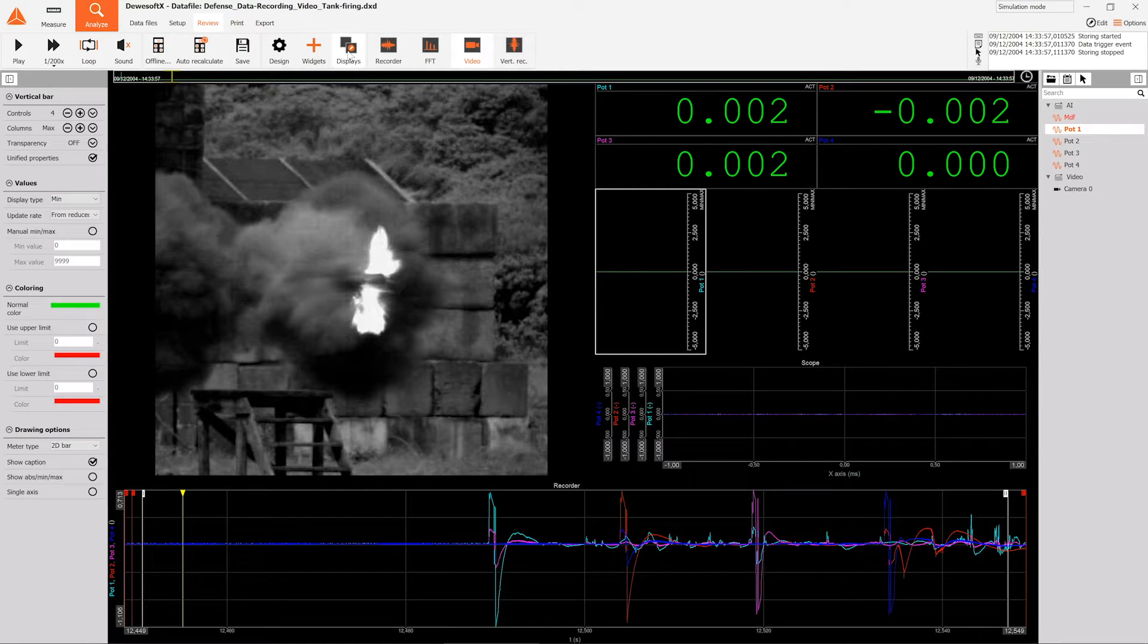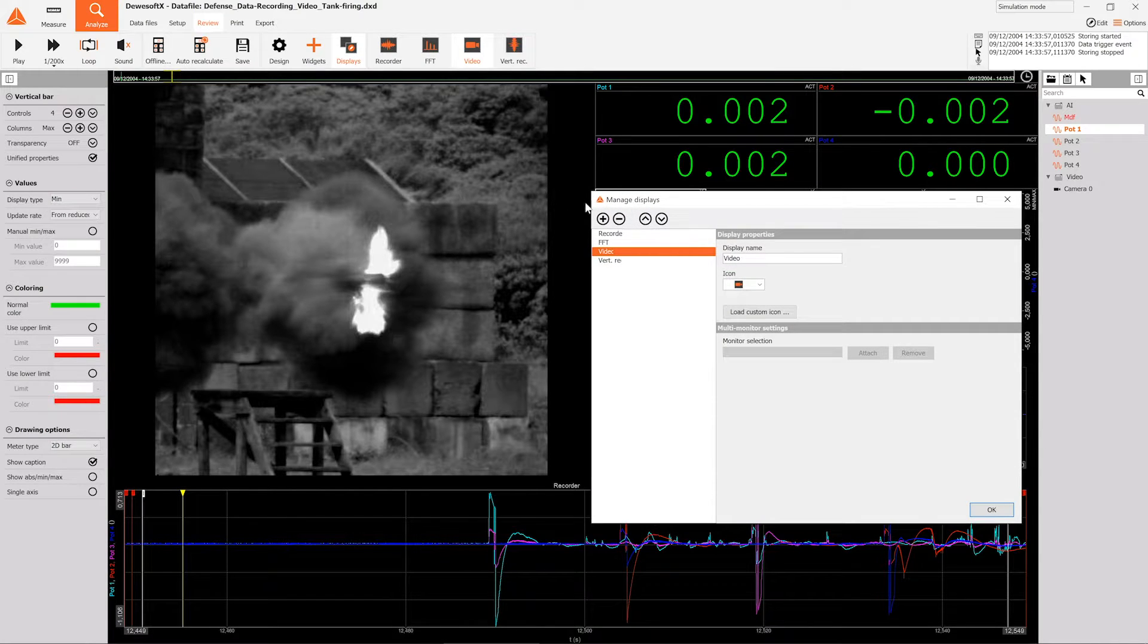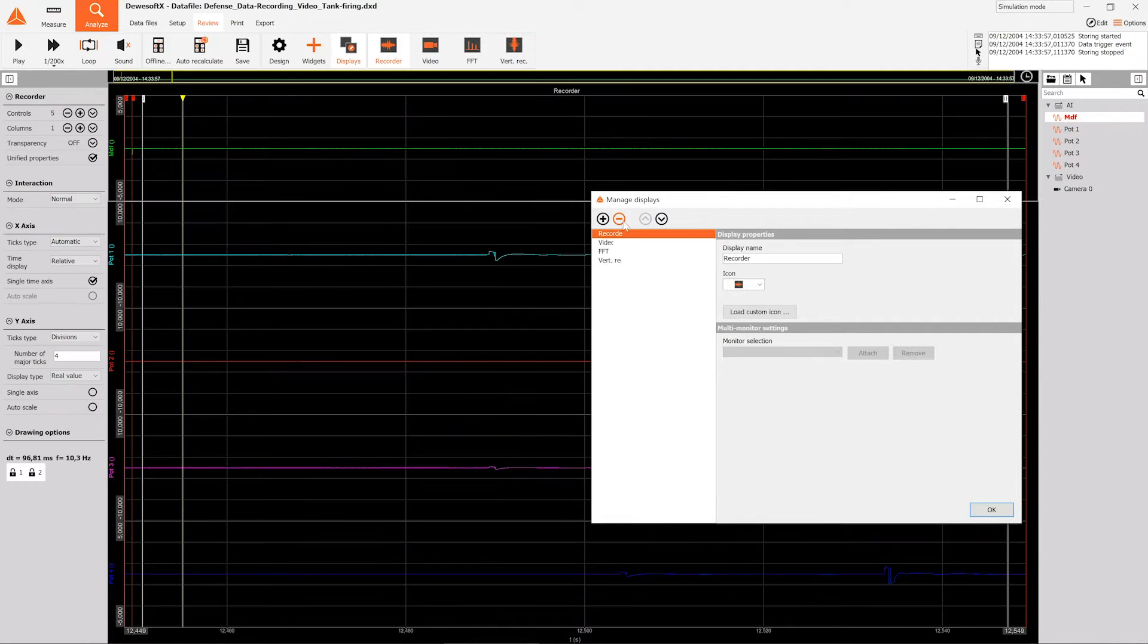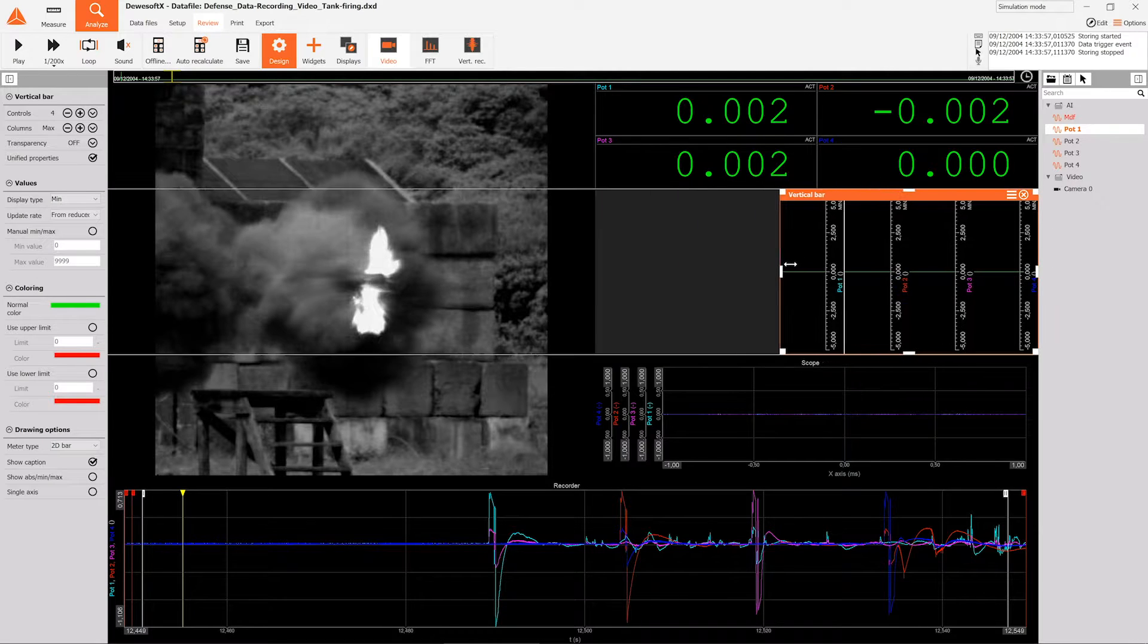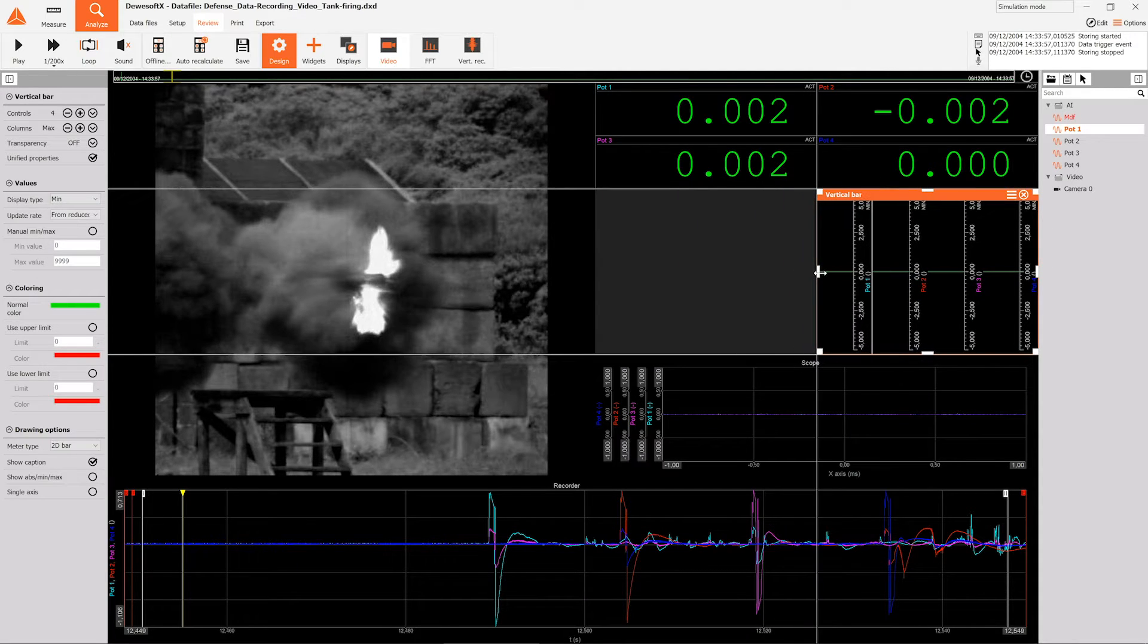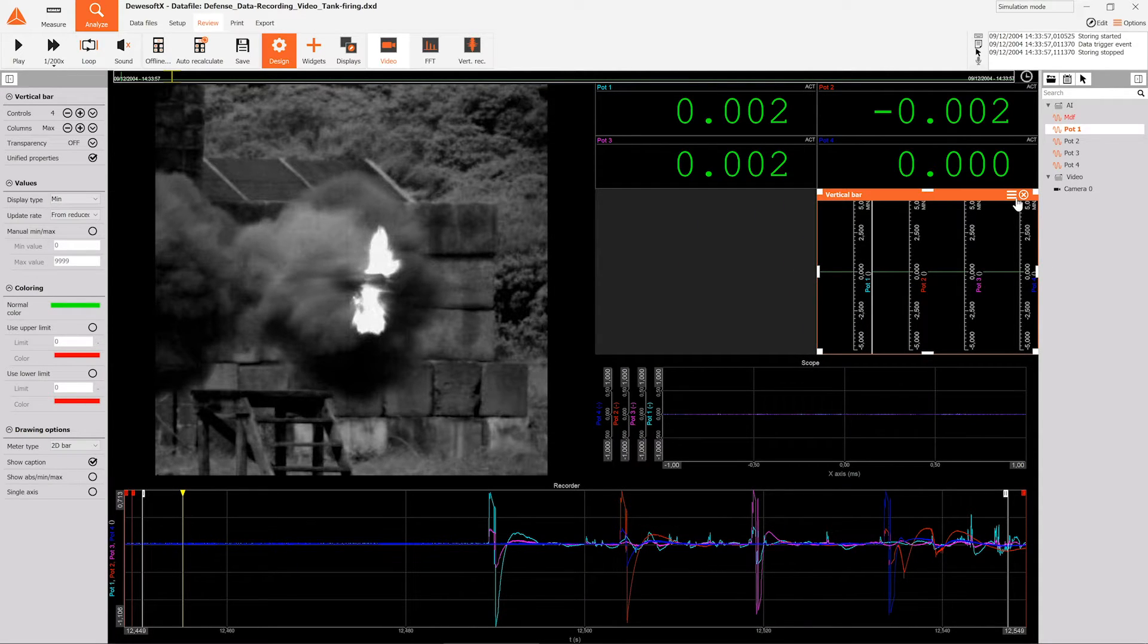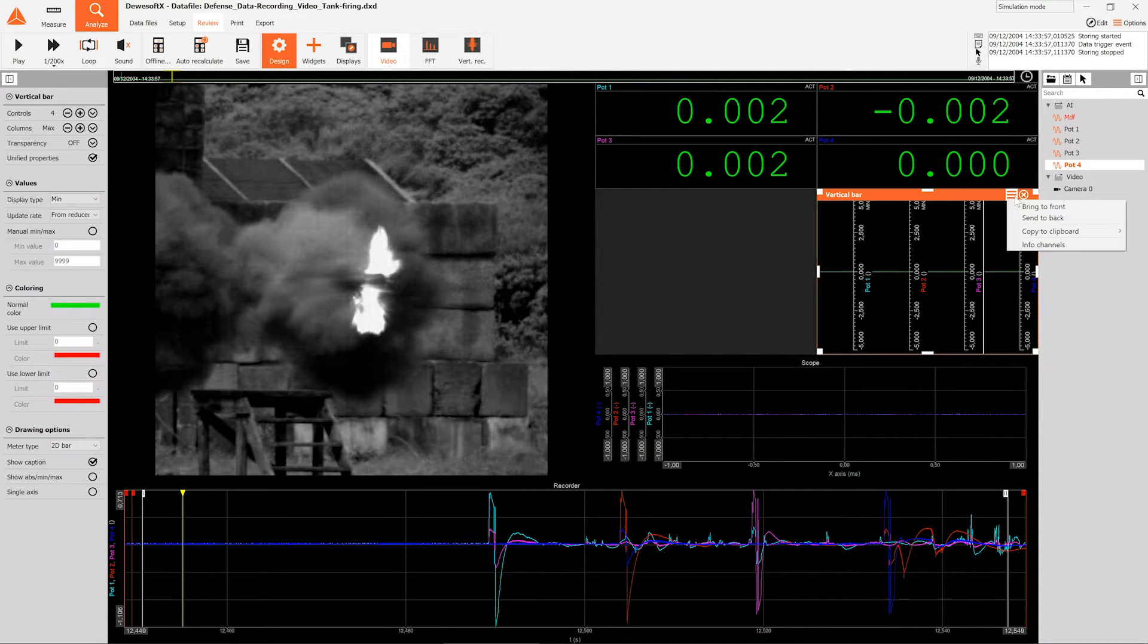The software also needs to be intuitive. To help with that we've moved managing multiple displays to a dedicated window and have introduced several convenient functions to help with creating displays.